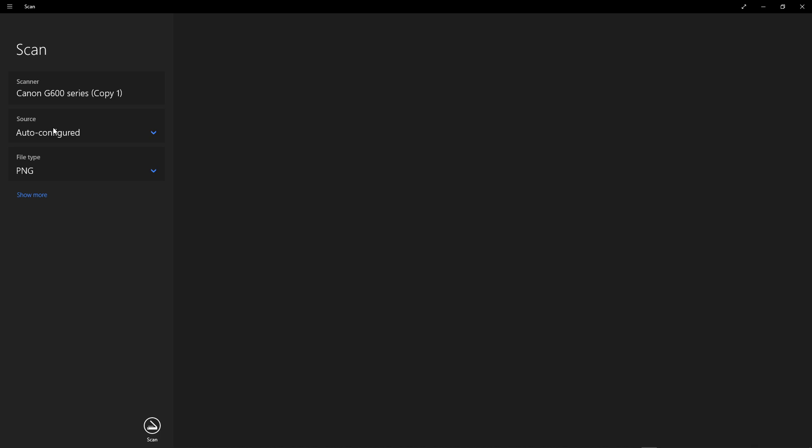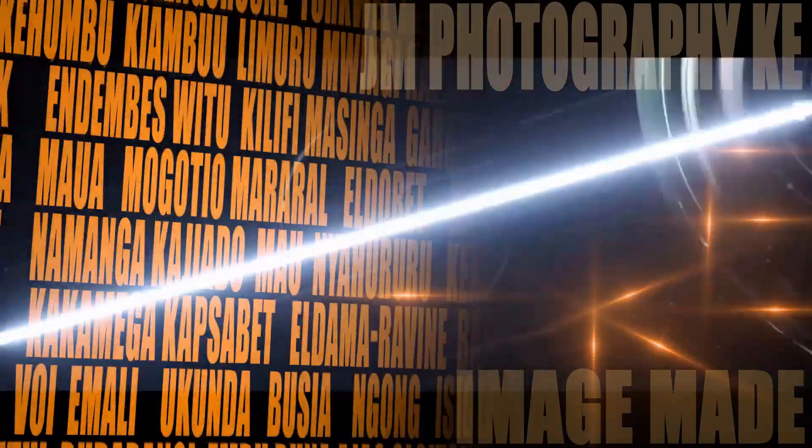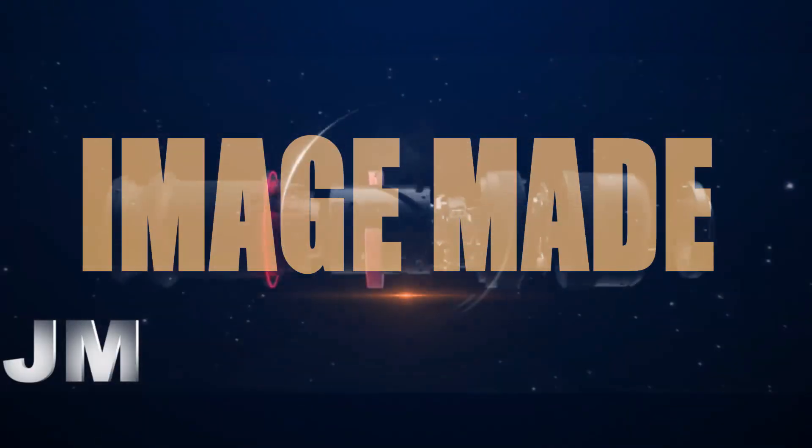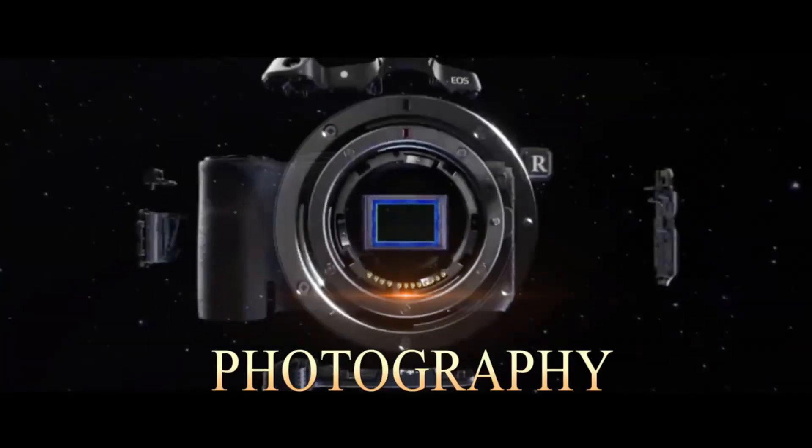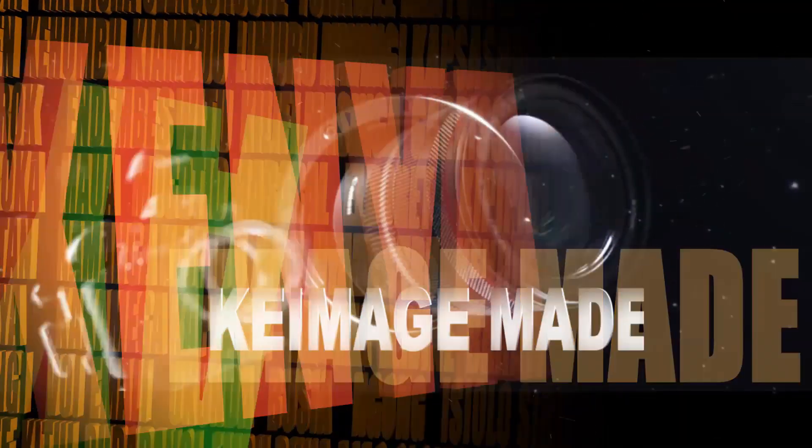After that, you can just click on scan and you are done. So that is how you scan a document. Like, subscribe, share. See you in the next video. My name is JM, JM Photography, KC Image.